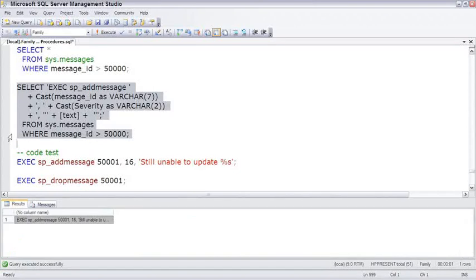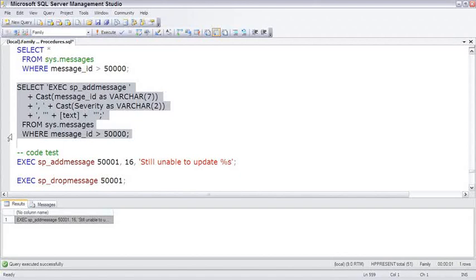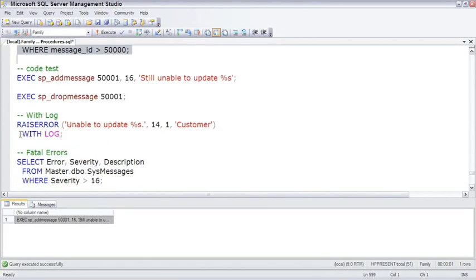So to move your messages from one machine to another, this select statement will pull out all of the messages, wrap and execute SP add message around those messages, and in its essence build a script that could be moved from one machine to another and be executed to reapply those messages on another server.